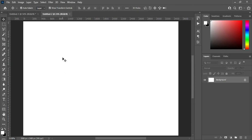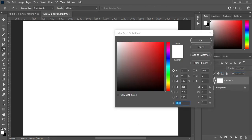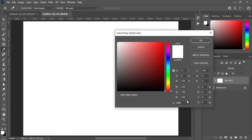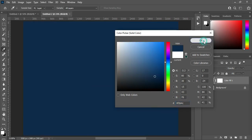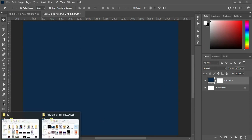Now we are going to set up our background. Go to your solid color background. I'm going to copy this color code here — Ctrl+C to copy — then come over here to paste, Ctrl+V, then click OK. The next thing now is to bring my background.